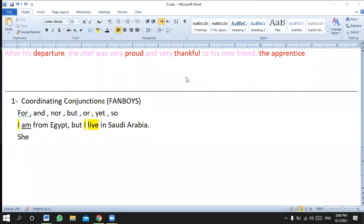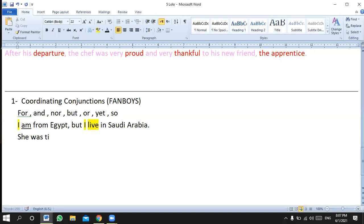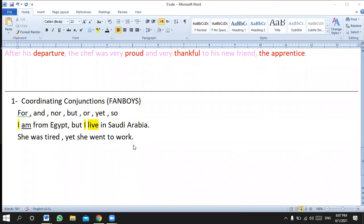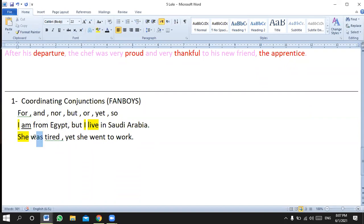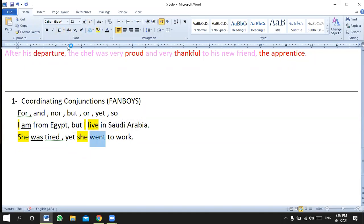For example: 'She was tired, yet she went to work.' In this sentence we have two complete sentences. 'She was tired' has subject 'she' and verb 'was.' Then we have the weak conjunction 'yet' — meaning 'but' — and 'she went to work' has another subject and verb. So again, two complete sentences joined by 'yet,' and the comma alone is not enough.